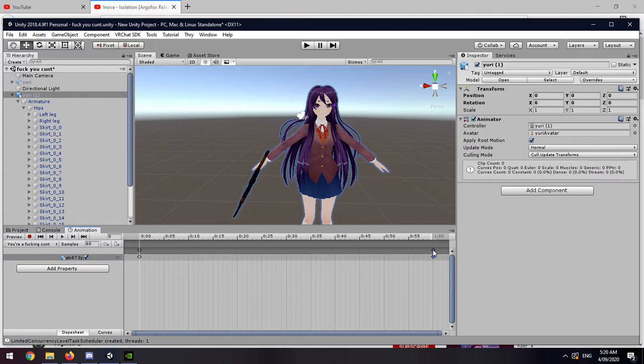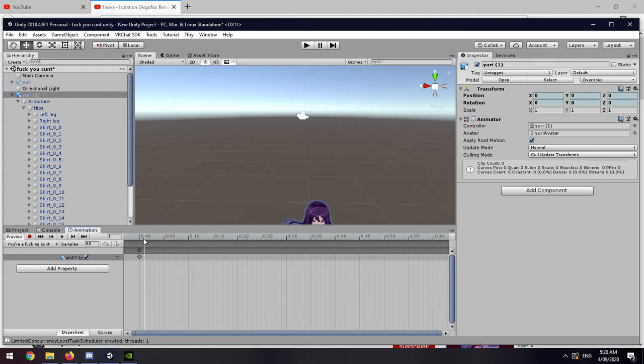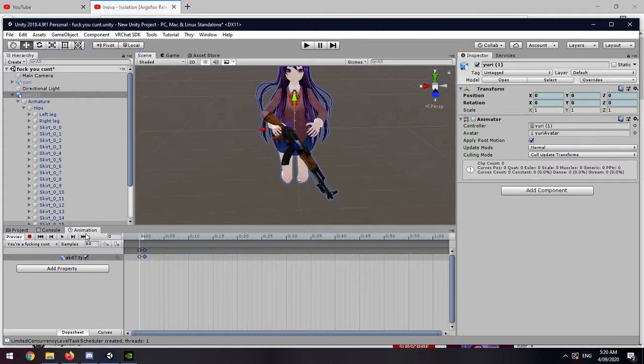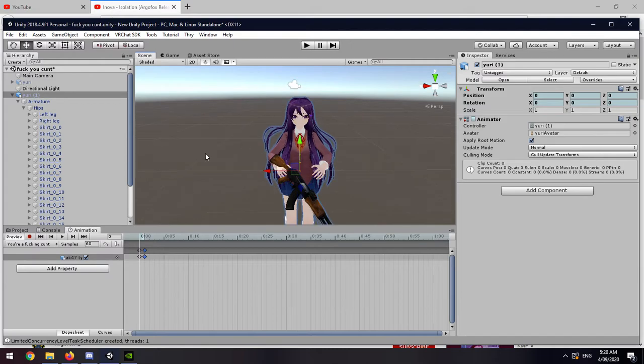I'll delete these, otherwise the animation will mess up. Control Z, Control V, color instantly. Does it work? Yep, okay.